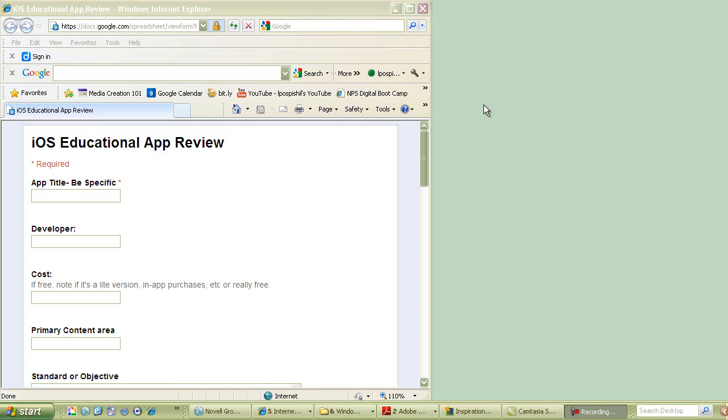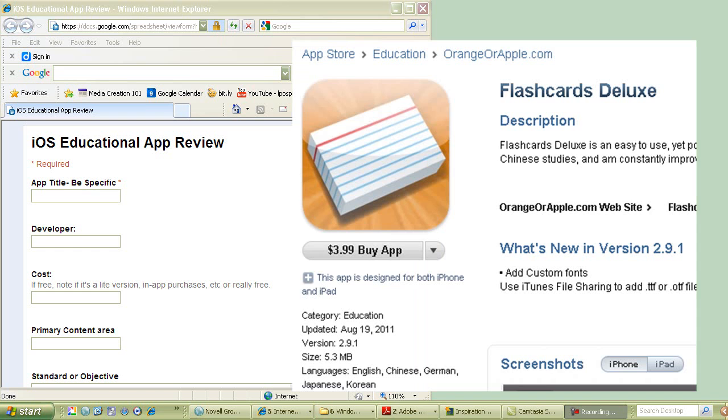Alright, welcome to the first version of how to fill out an iOS or iPad or iPod educational app review for class.